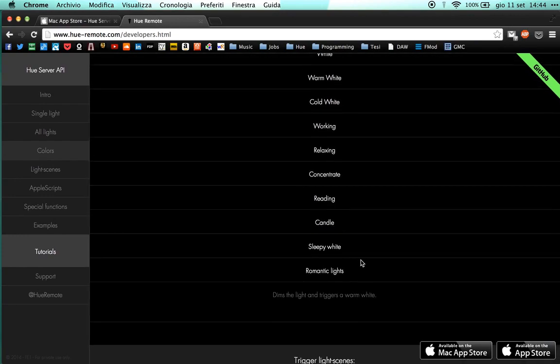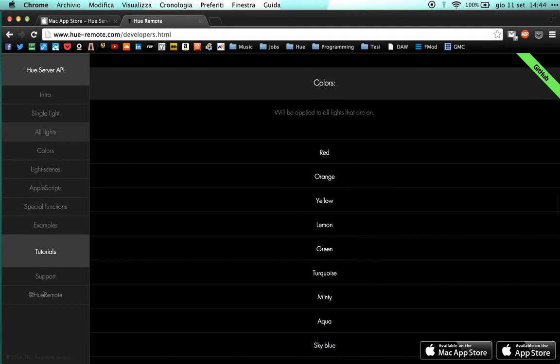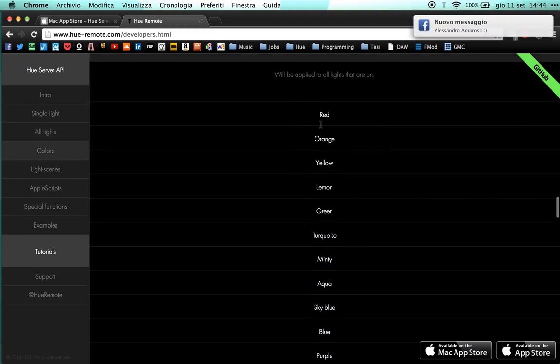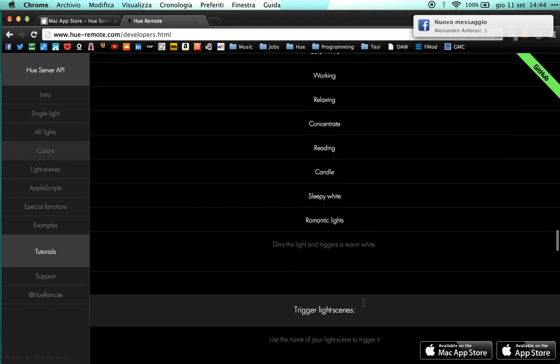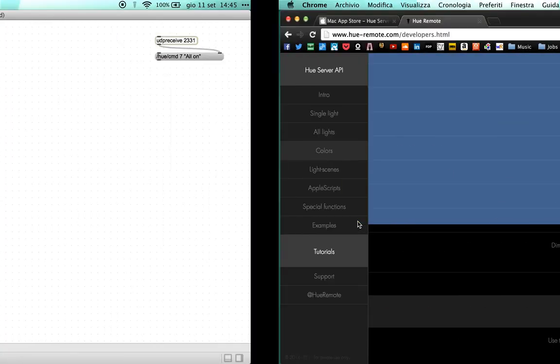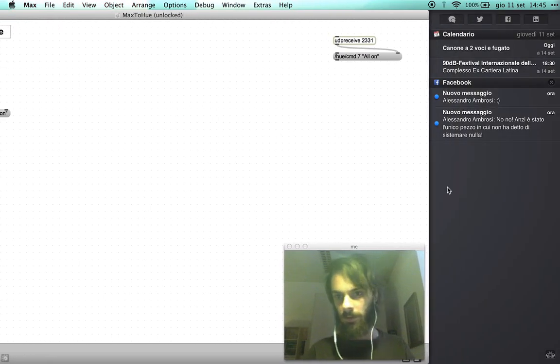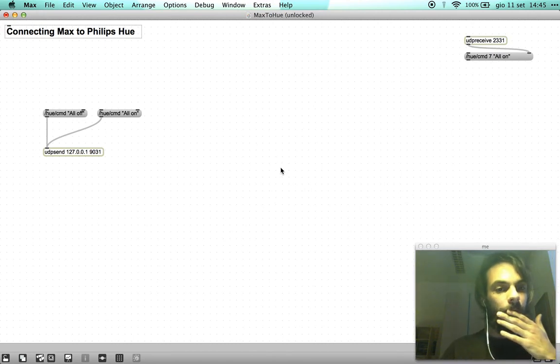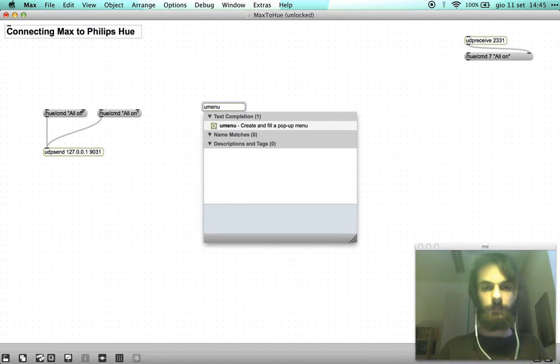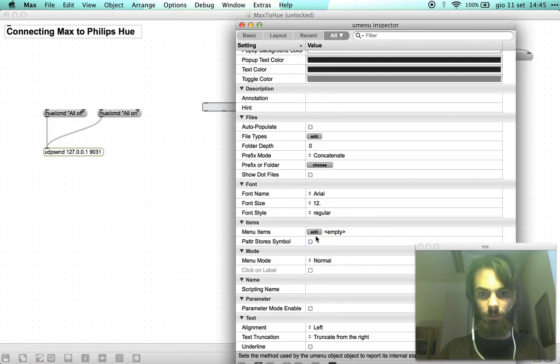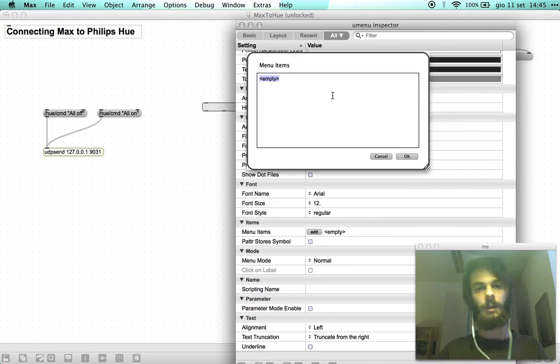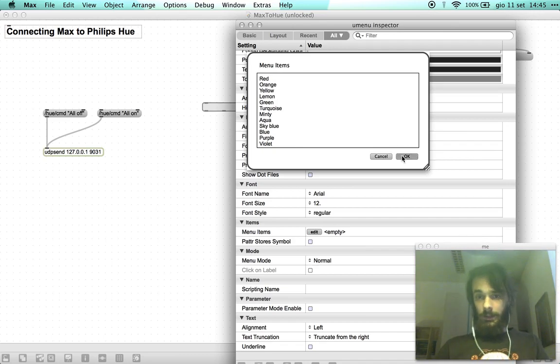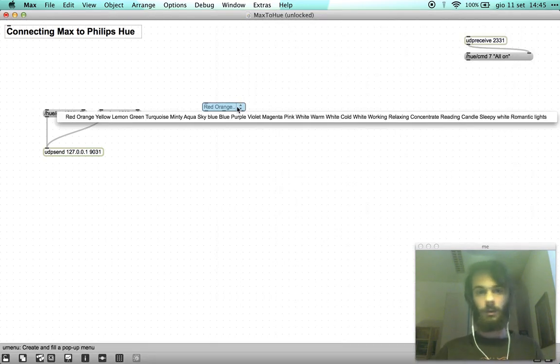As you can see there's a list of preset colors you can set your hues to. Let's copy all of them and go back. Let's create a new menu and in the inspector we go to edit menu items and we paste all of the colors.